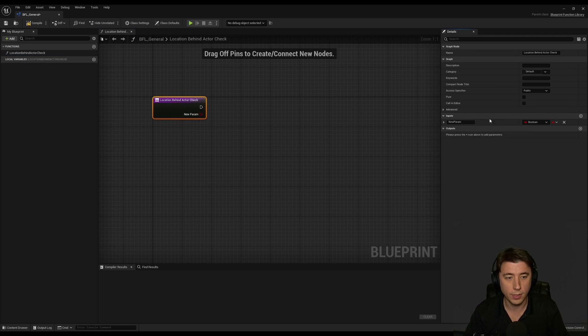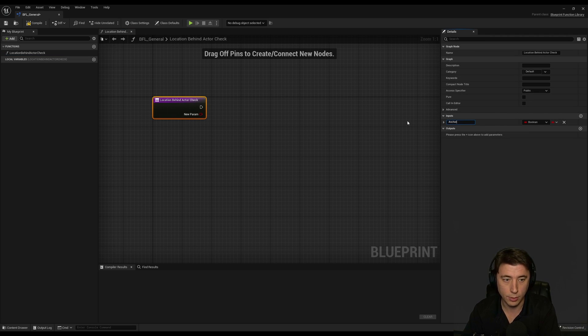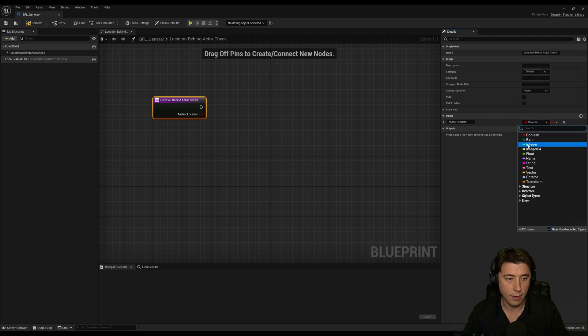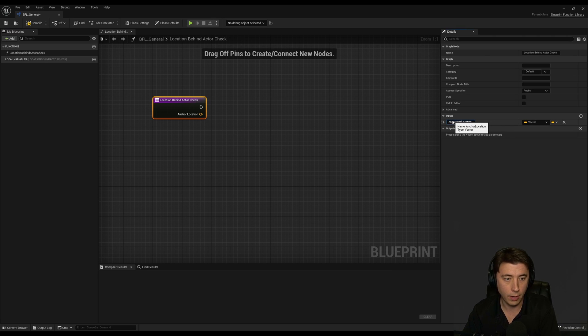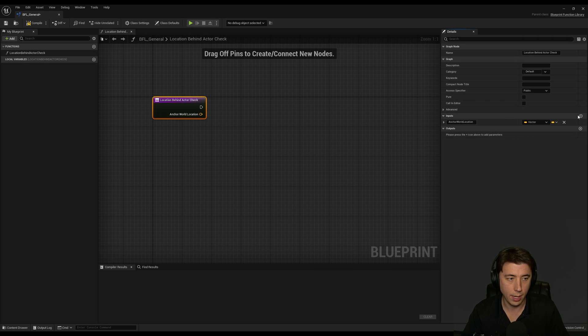So we can add three inputs. So we're going to have our anchor location and this is going to be a vector. Actually I should clarify anchor world location and then another plus sign.